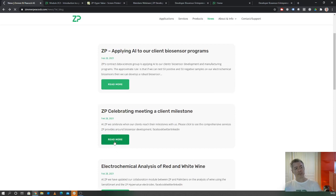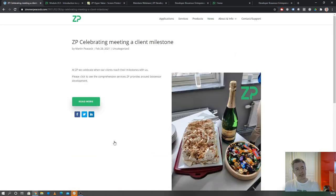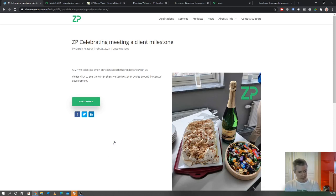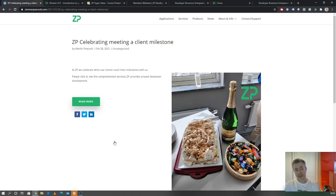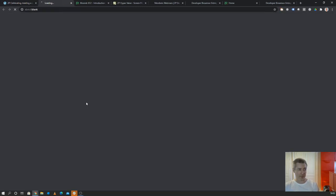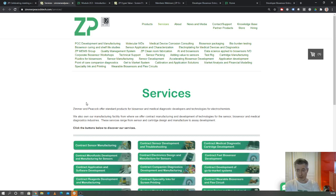Just a quick comment that ZP, we do a lot of contract development, contract manufacturing. We're really happy when our clients meet their milestones with us. This was just a little celebration that the guys put together on a Friday lunchtime because one of our clients along with us had reached a milestone. We wanted to celebrate that. It's really just a reflection of all the services that ZP has around biosensor development and biosensor manufacturing.